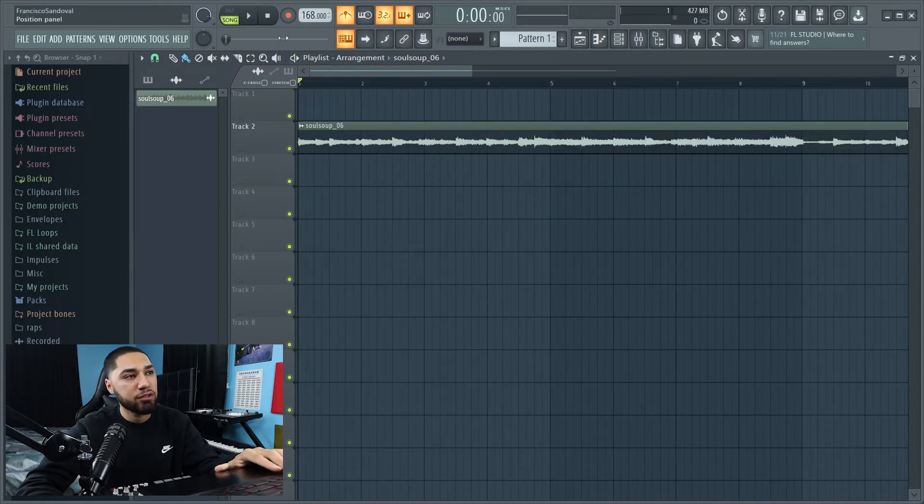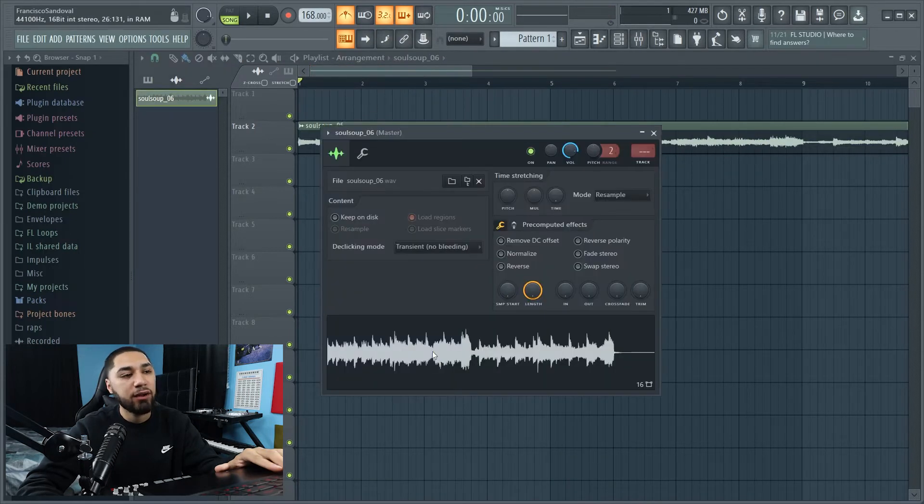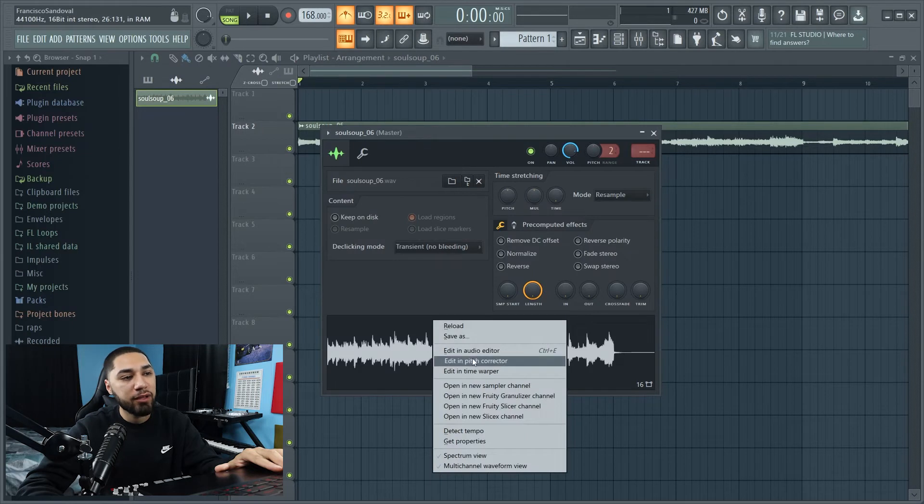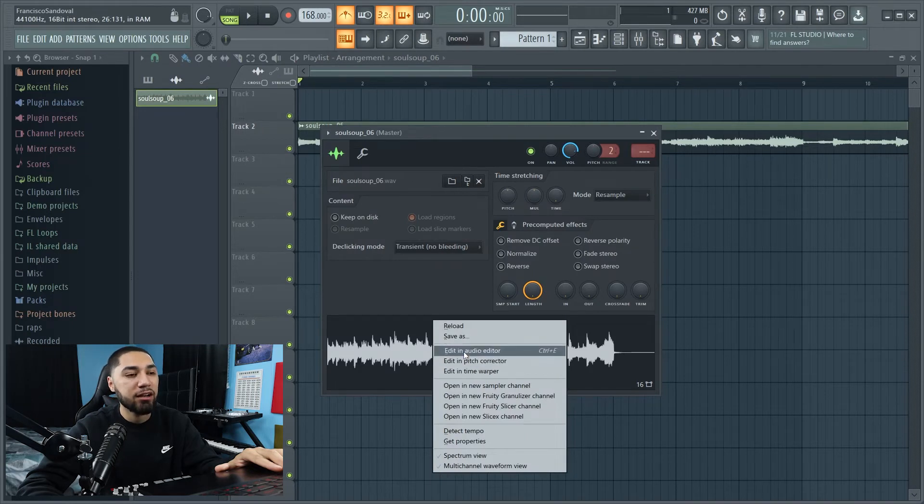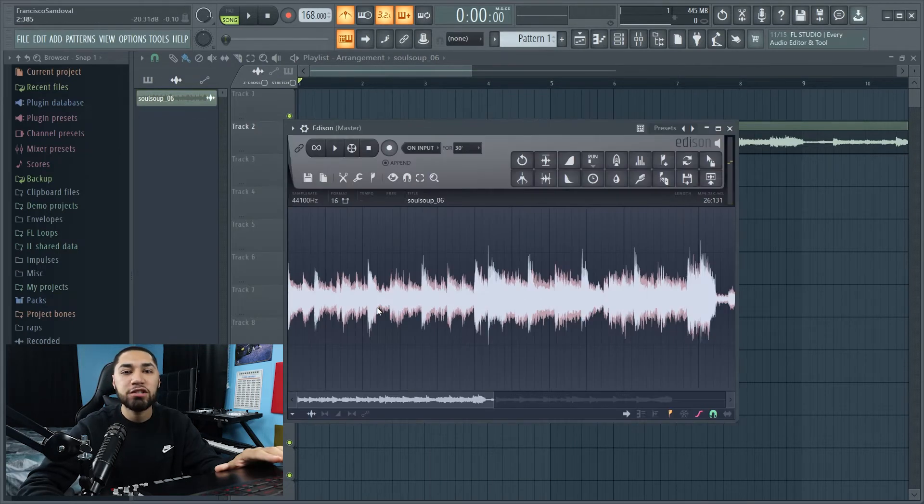So I found the tempo for the sample, it's 168. Now the next thing I do, I actually chop it up. And to do so, just go to where it says edit audio editor.